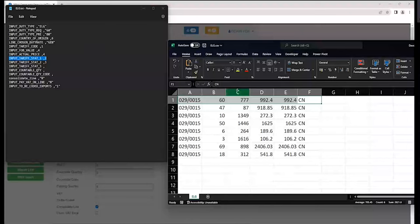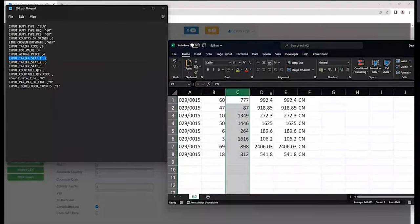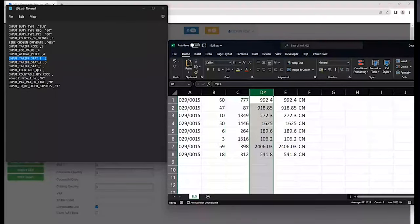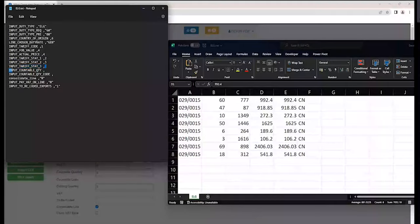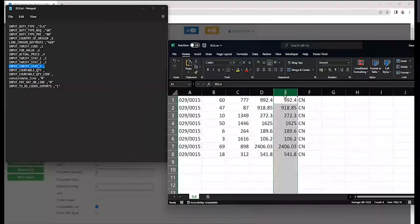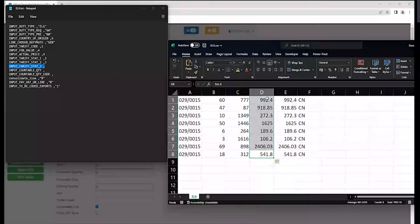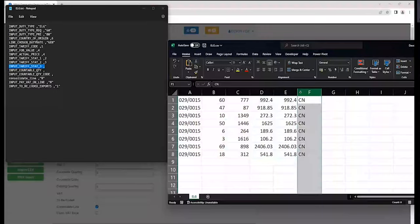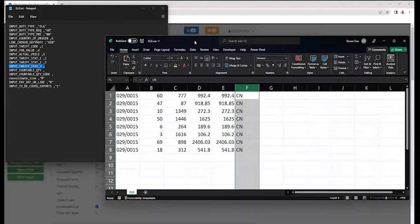Column three is stat 2, if there is a stat 2, and stat 3 we're not referring to as it's blank on the left-hand side. Row four is your inputs — your FOB value and actual price. FOB and actual price will come from column D. And your country of origin will come from row six, which relates to column F.